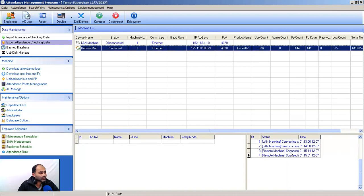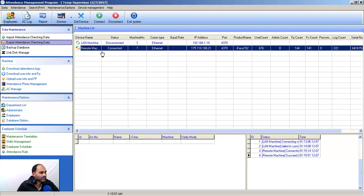It is still connecting. It is connected now. You can see my remote machine is now connected and when it is connected it will sync.